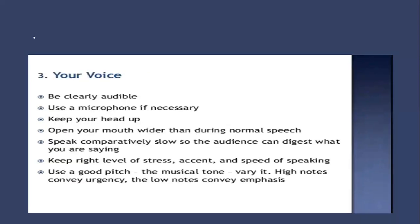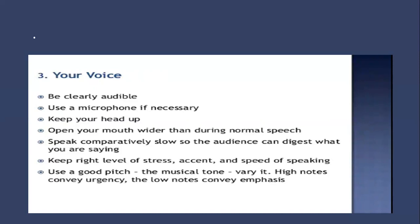Number three, your voice: be clearly audible, use a microphone if necessary, keep your head up, open your mouth wider than during normal speech. Speak comparatively slow to the audience so they may be able to digest what you're saying. Keep the right level of stress, accent, and speed of speaking. Use a good pitch like a musical tone.